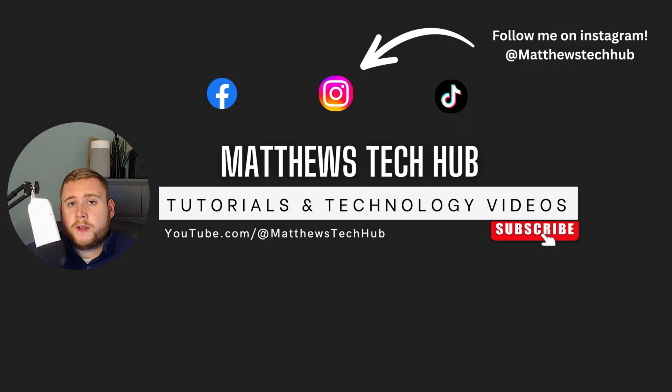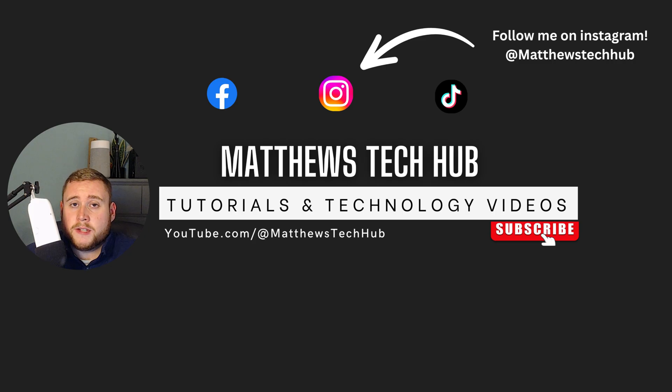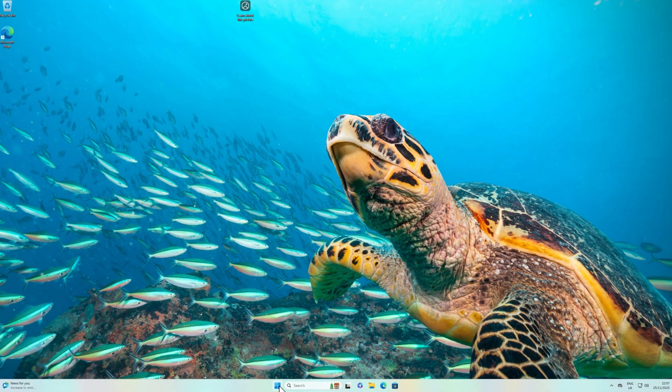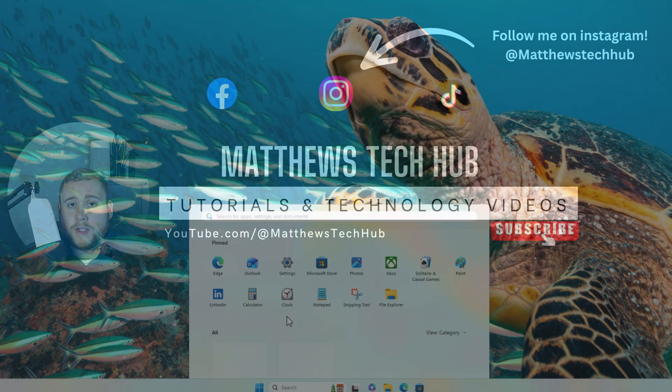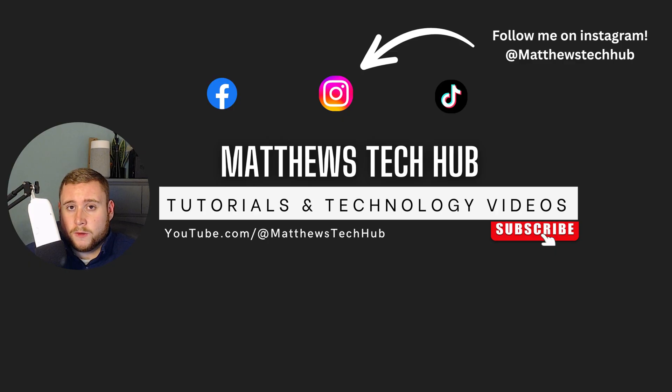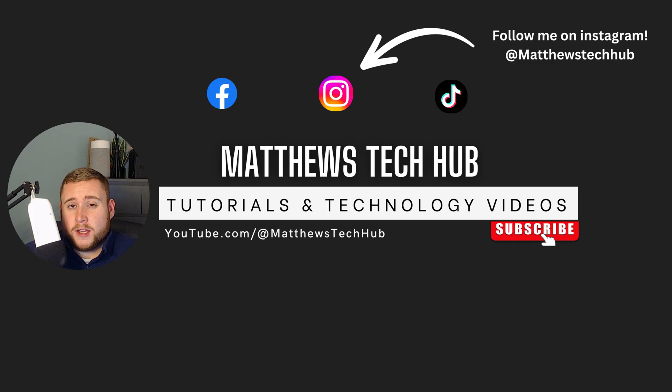So did you know in Windows 11 25 H2, Microsoft is actually releasing a new updated start menu, which looks exactly like this. This is the new start menu that is going to be eventually rolling out in later feature updates in Windows 11, or as Microsoft calls it, a gradual rollout. This will be coming available later on, early or possibly in earlier of 2026.